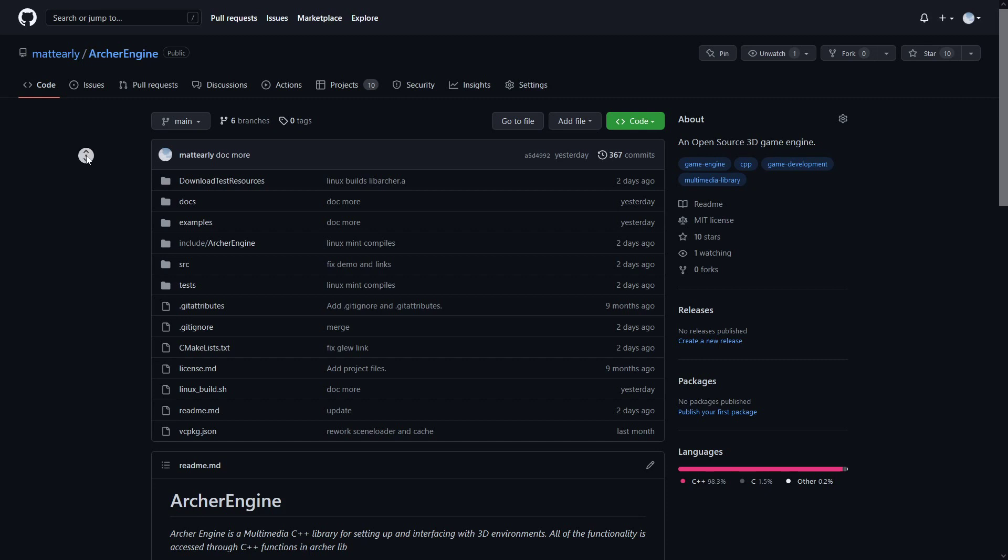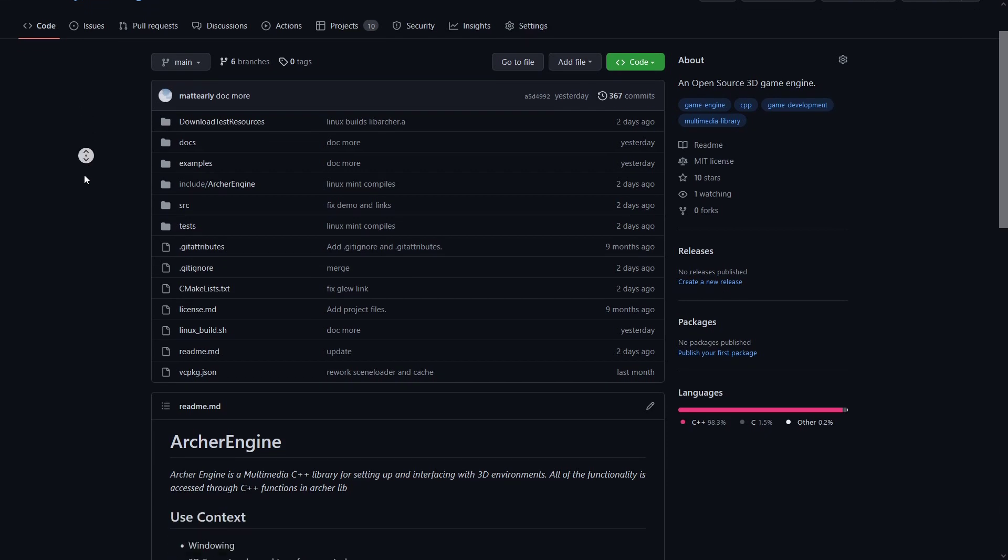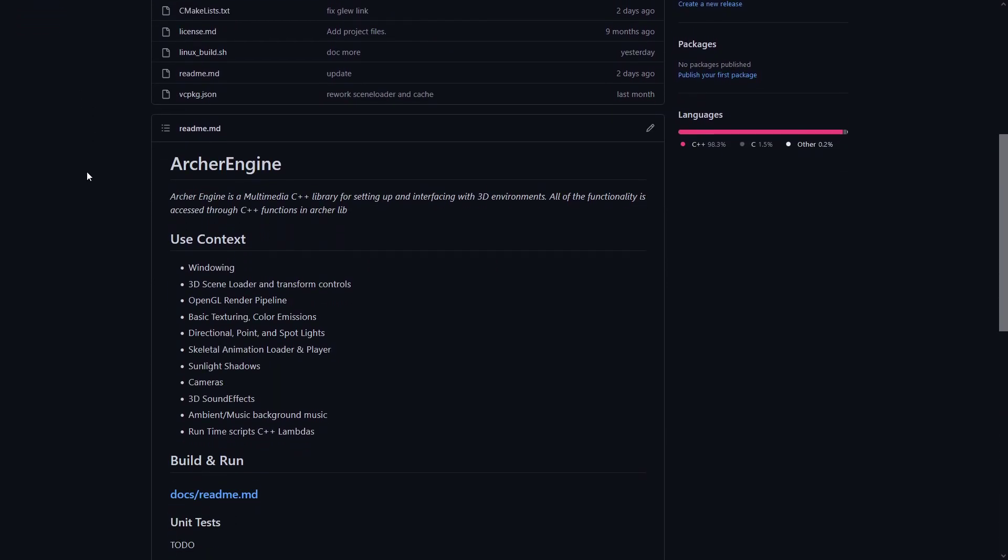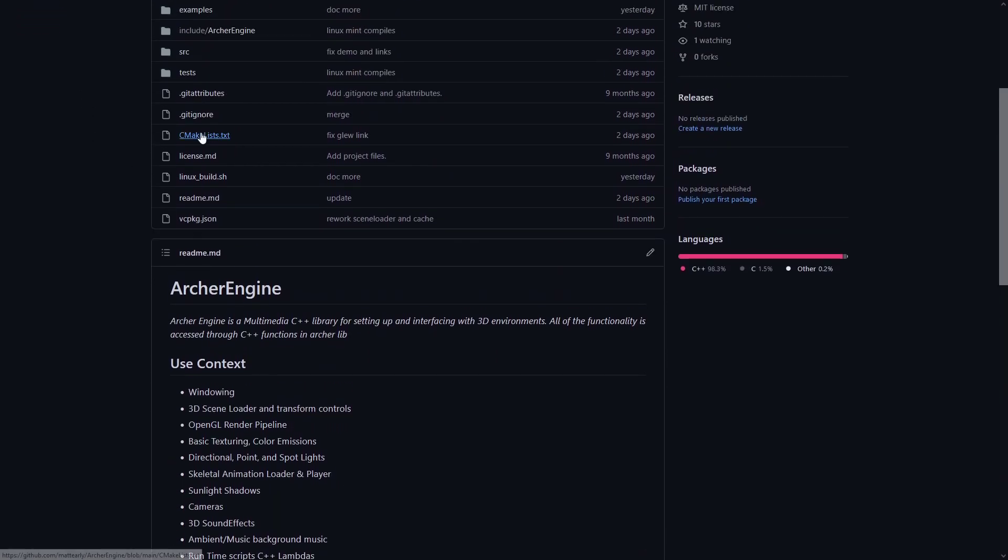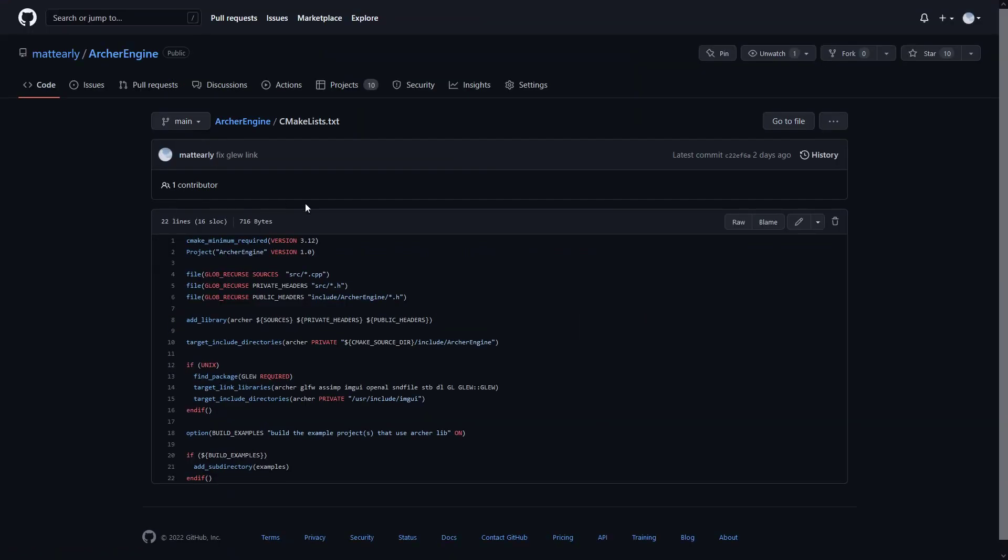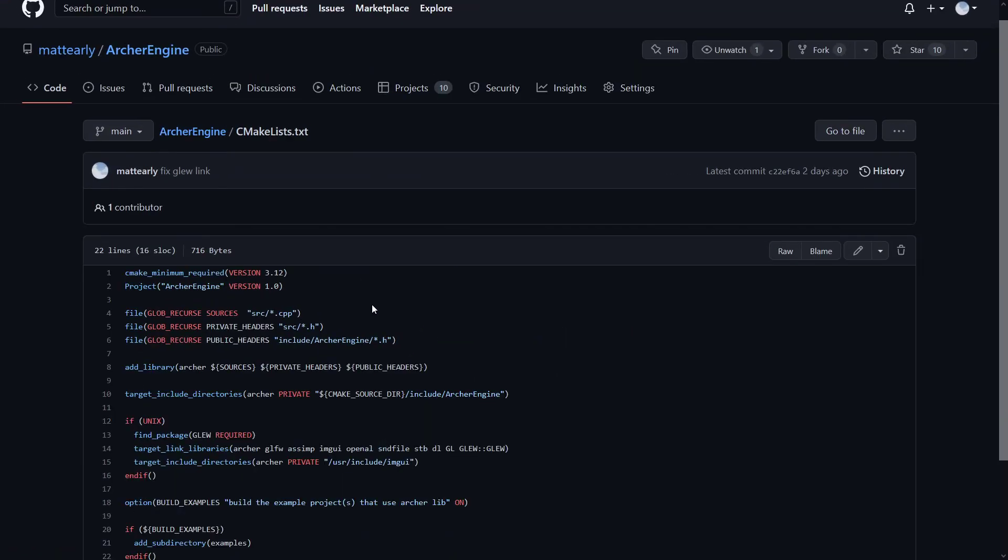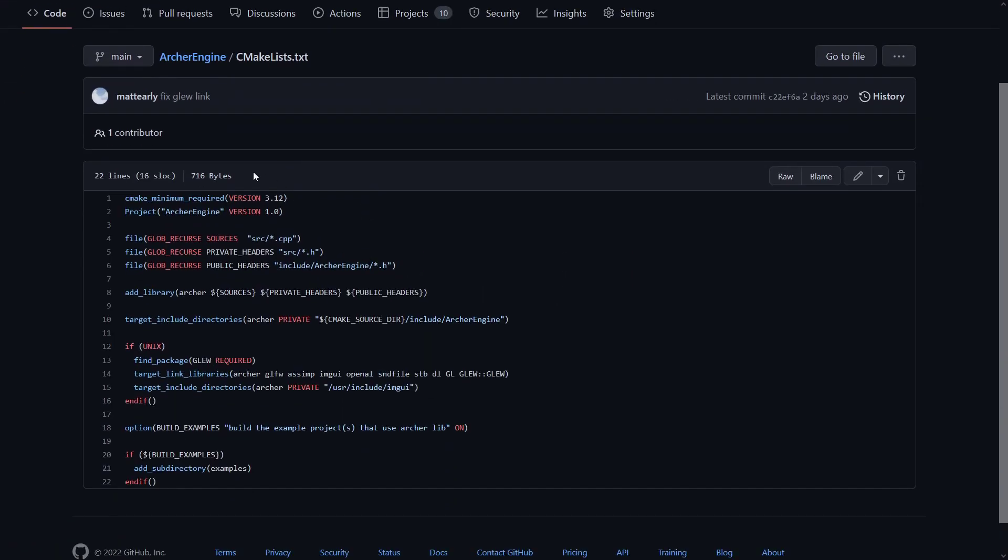The only big change this month was really that we changed the project structure. It is now a CMake project. This is no longer a Visual Studio Windows only, and I tested compiling on Linux Mint as well as Windows, so it seems to work pretty good.